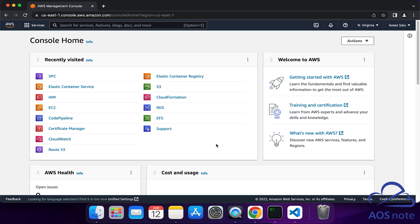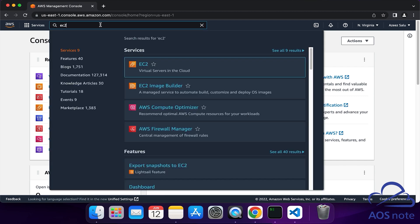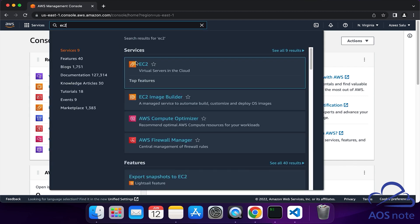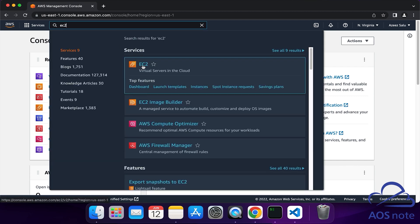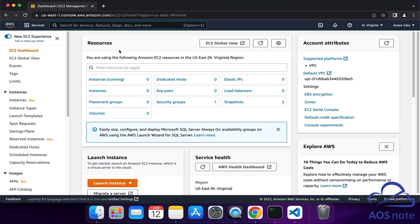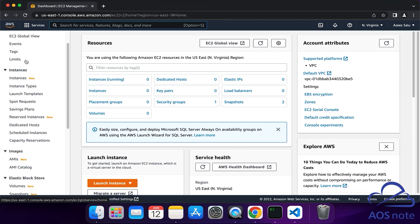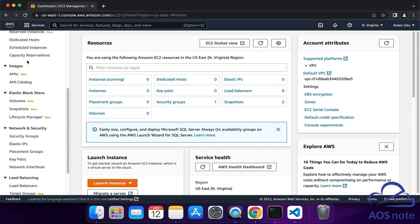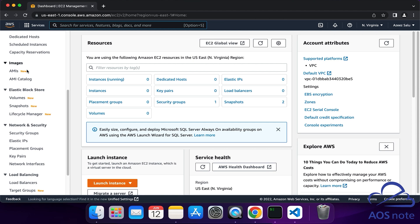To create a key pair in the management console, type EC2 in the search box and select EC2 under Services. On the EC2 dashboard, on the left side, scroll down. Under Network and Security, select Key Pairs.